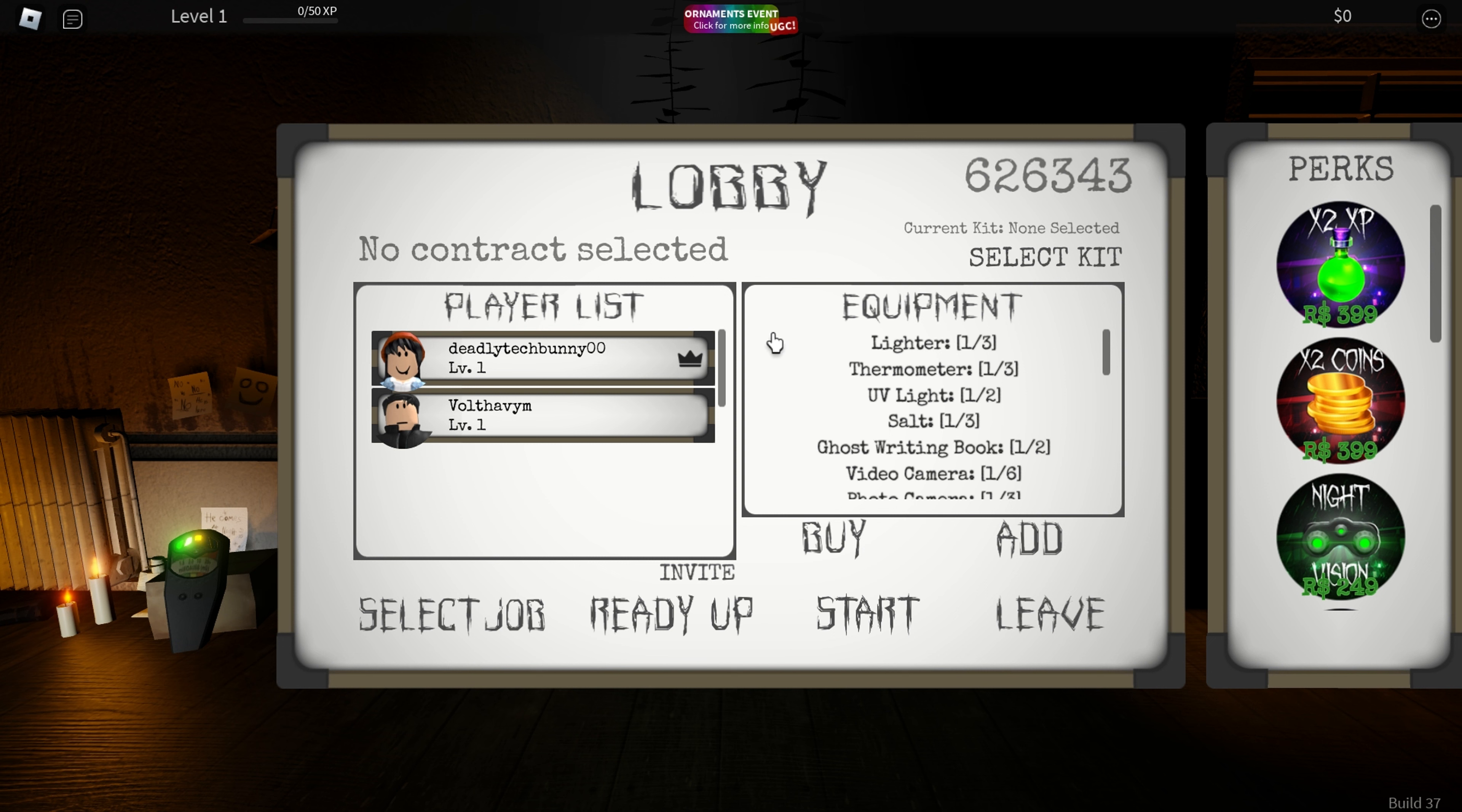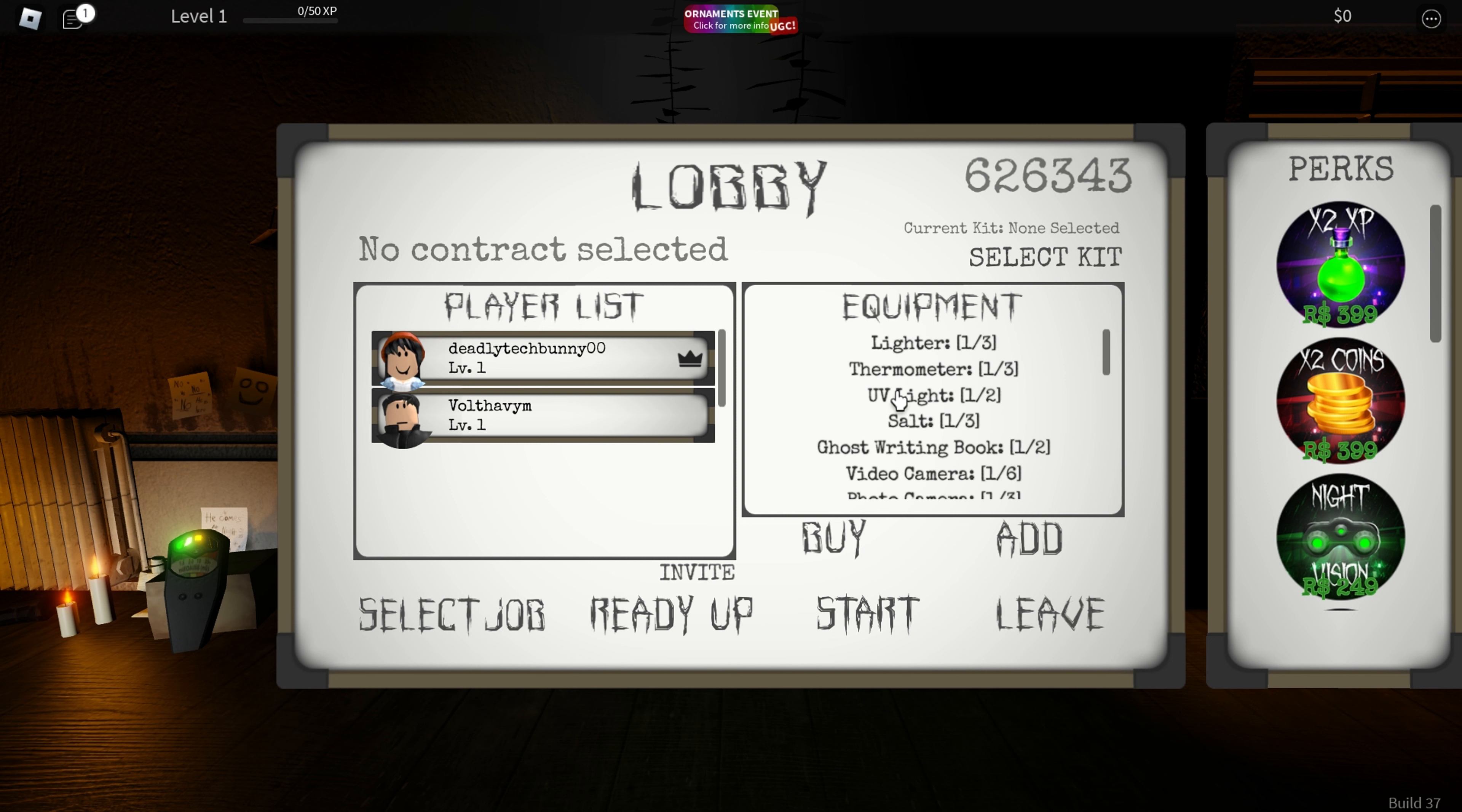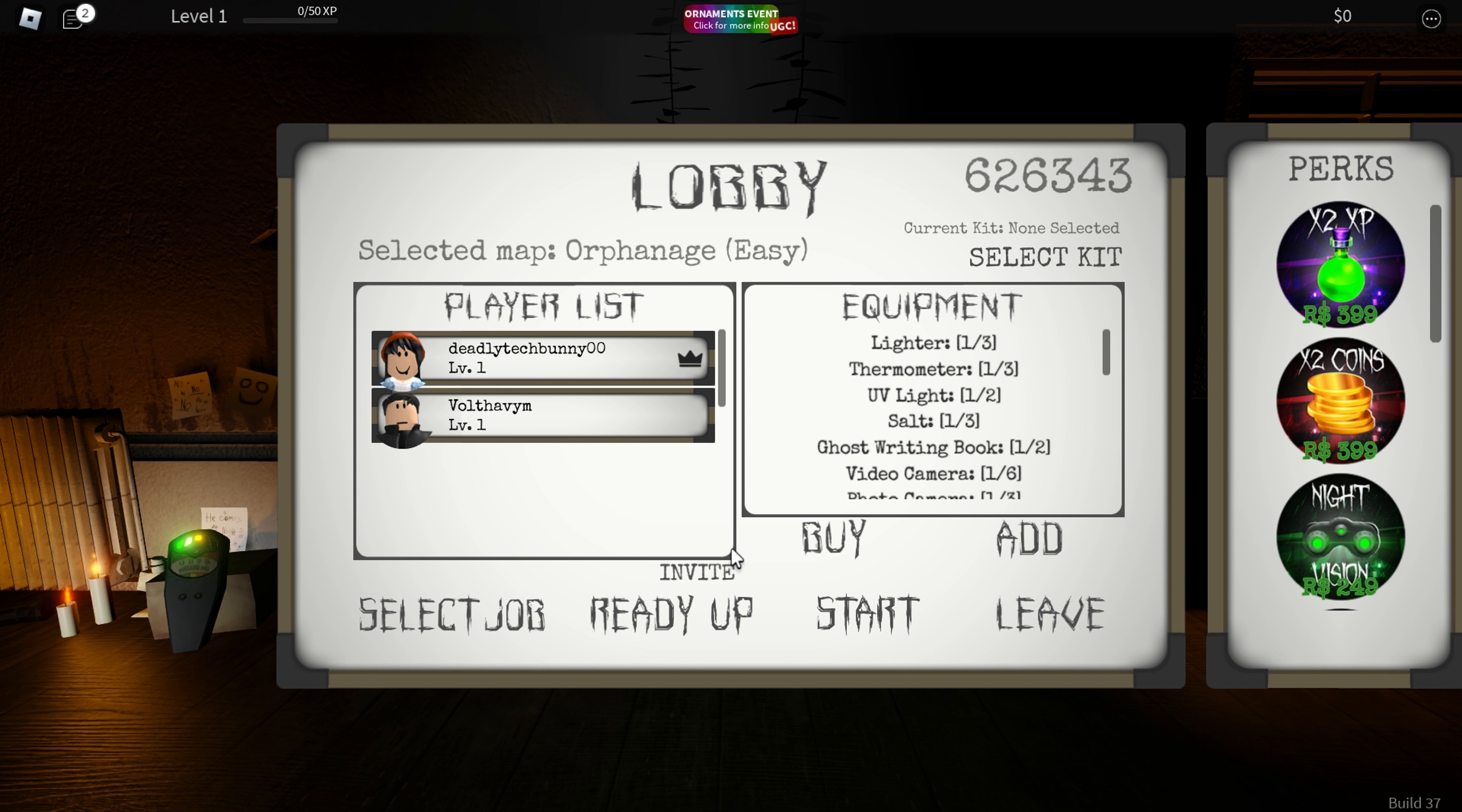What job are we doing? So this is supposed to be like Phasmophobia. Let's do the orphanage. Orphanage? Okay, let's go for orphanage.